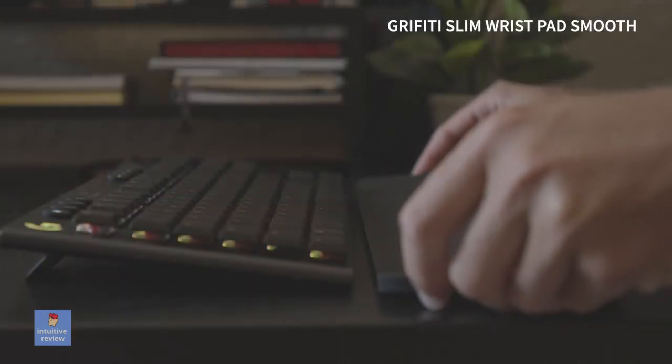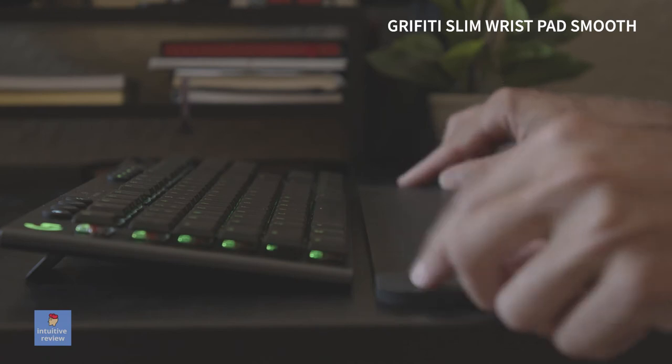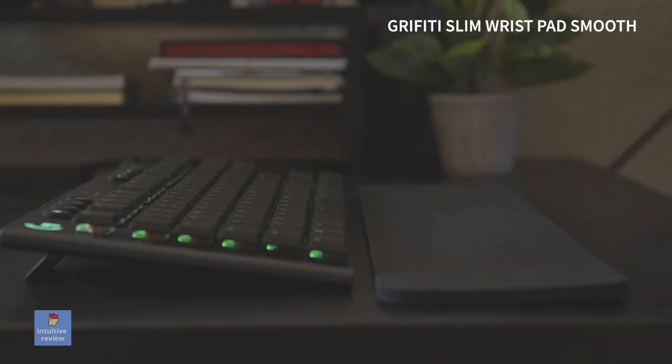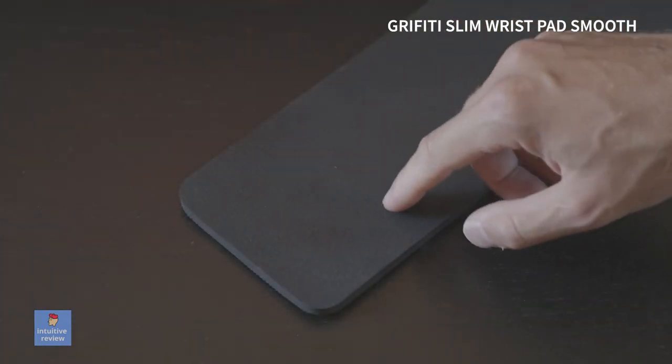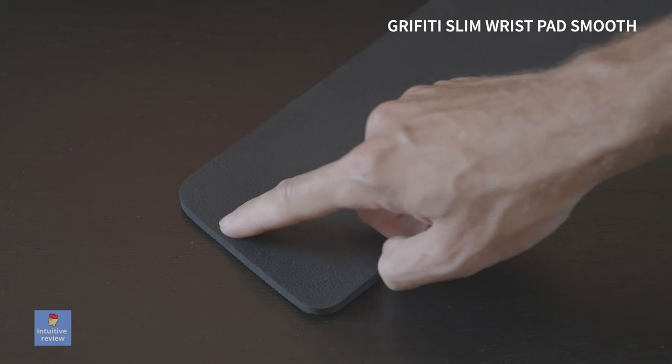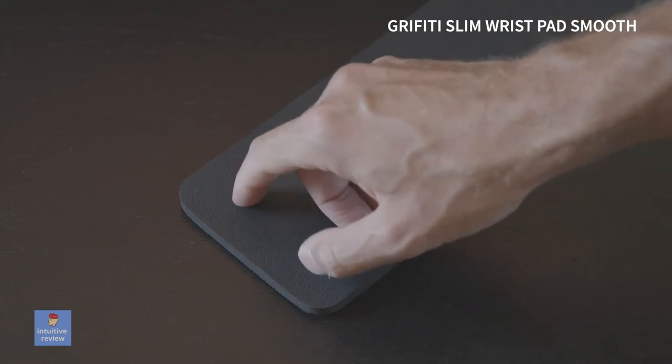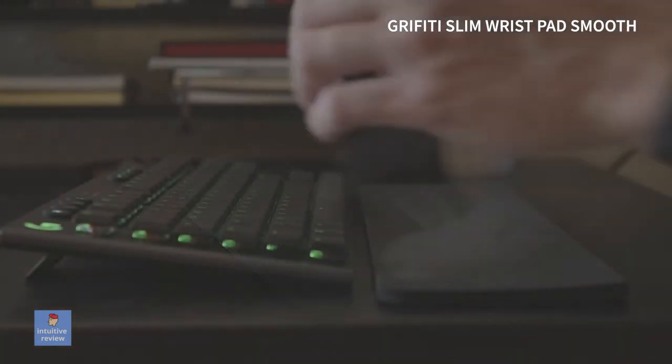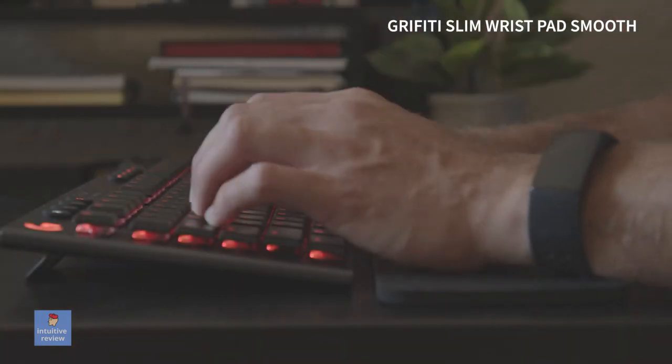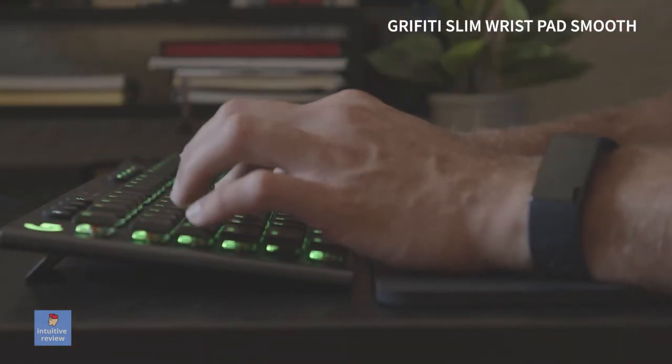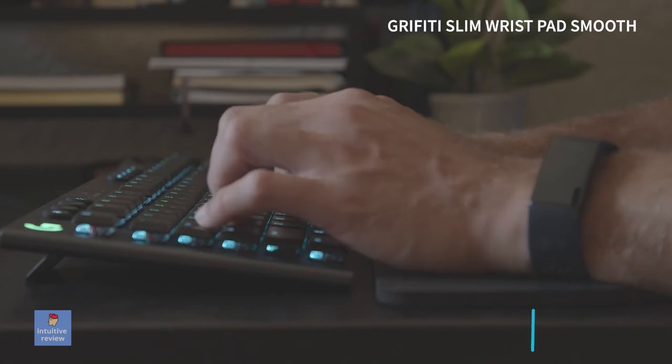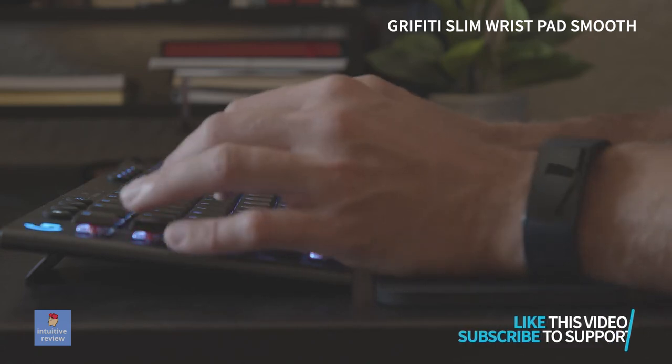The Graffiti Slim Wrist Pad, the smooth rubber skin version, feels the best out of all three. Feels very natural underneath my wrist. For an extended session, it does get warm like the MX Palm Rest. I kind of wish there was a cooling gel option out there to test out.